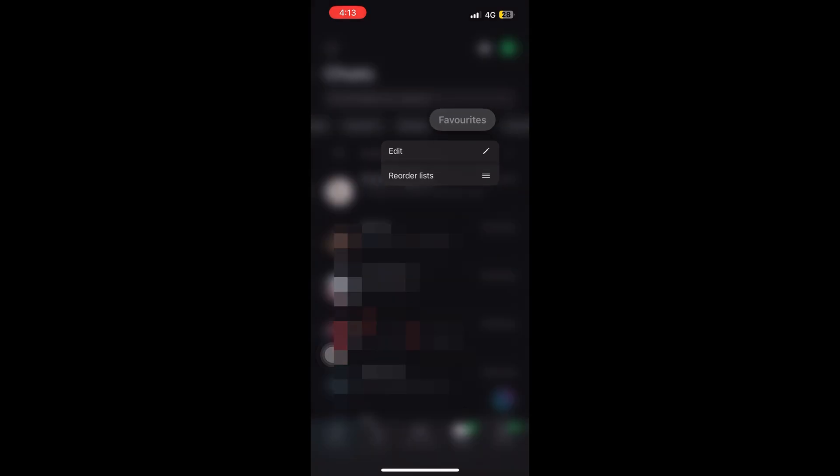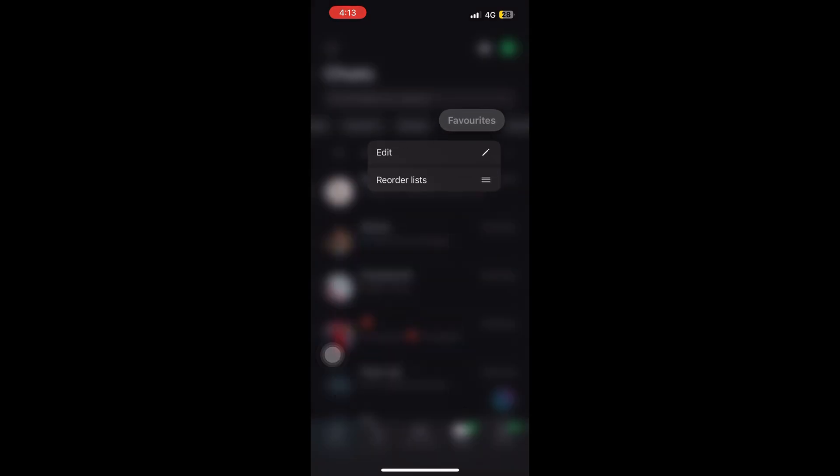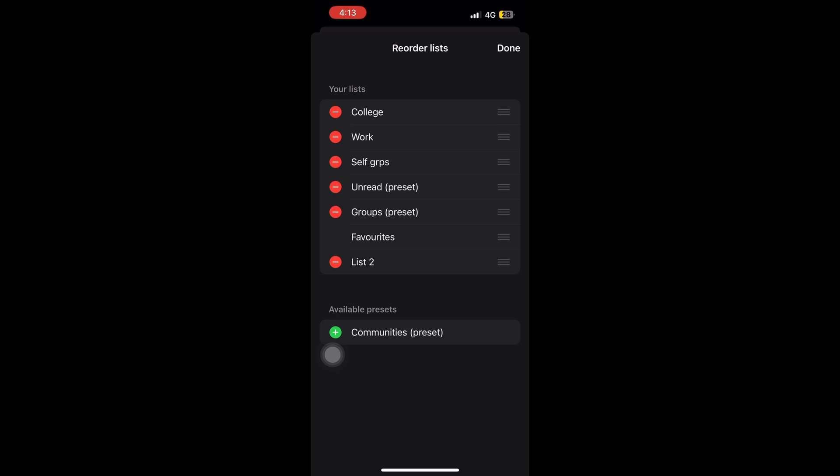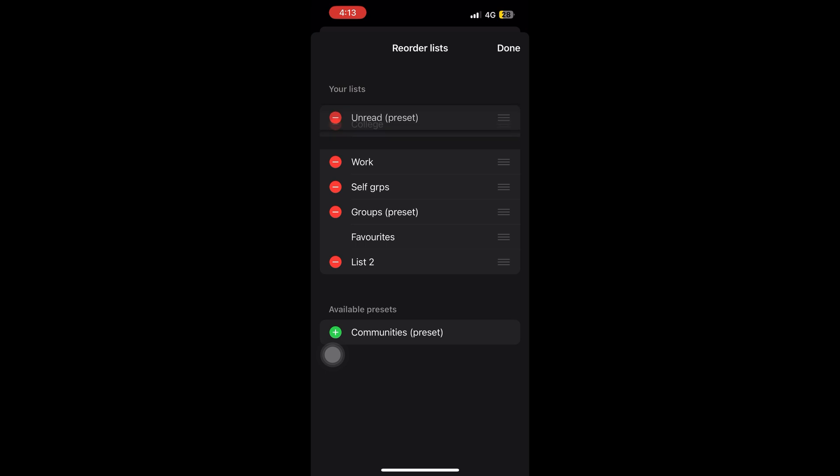You gotta hold any list and click on reorder. Once you click on that, you will get this on your screen. And from the three lines that you can see on the right-hand side corner.